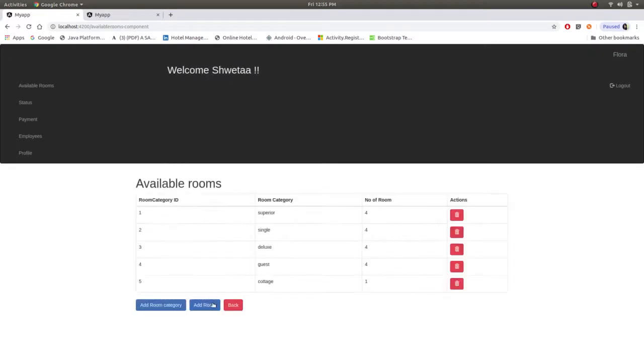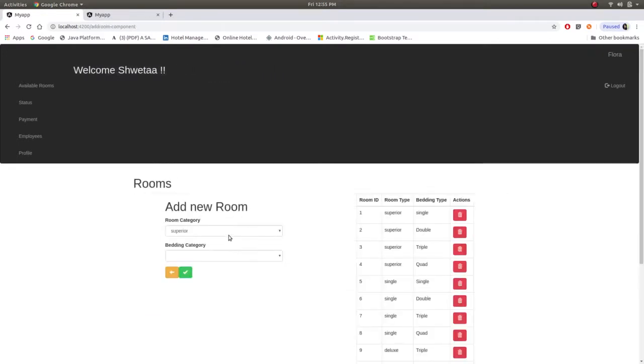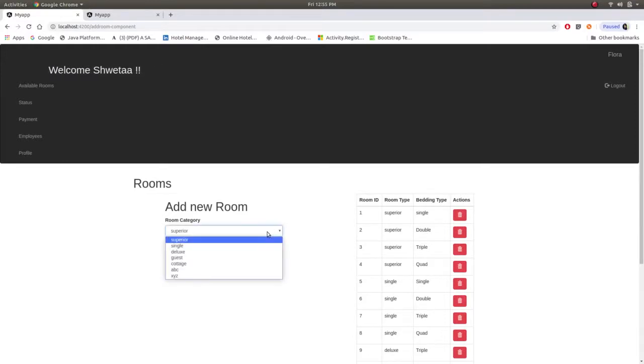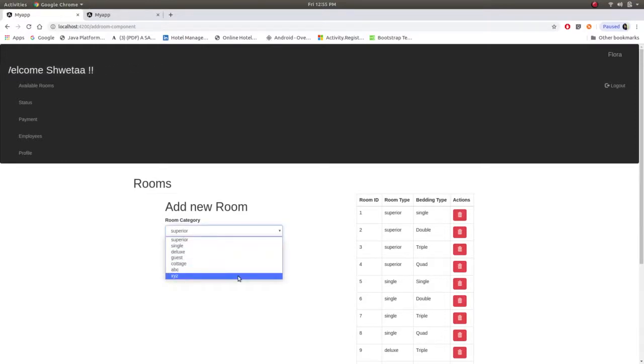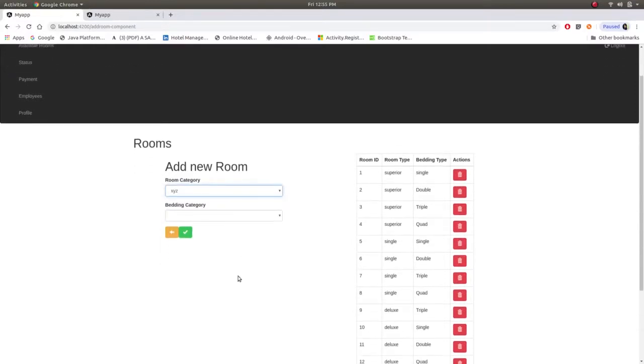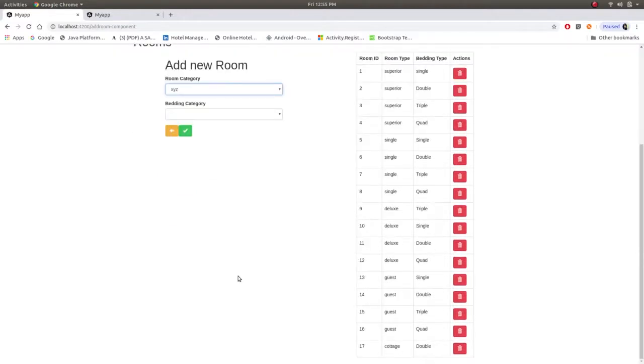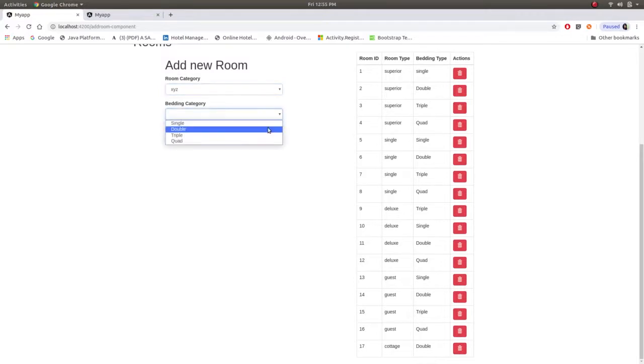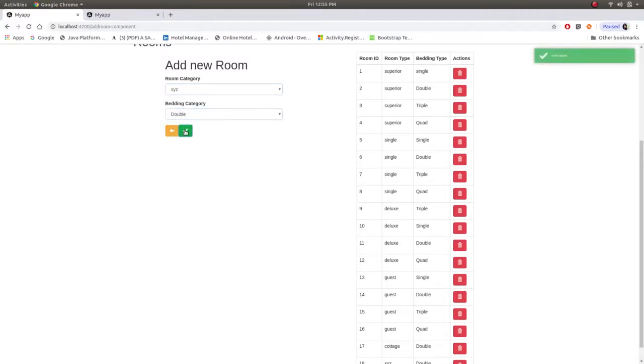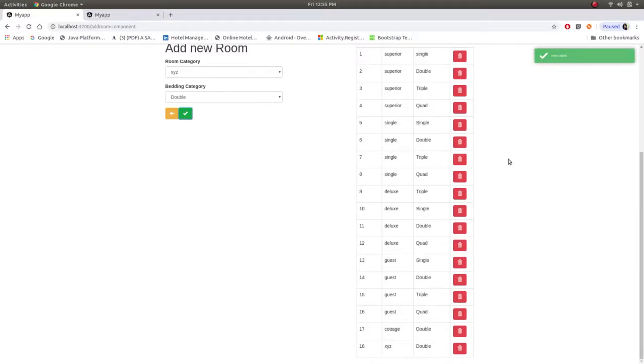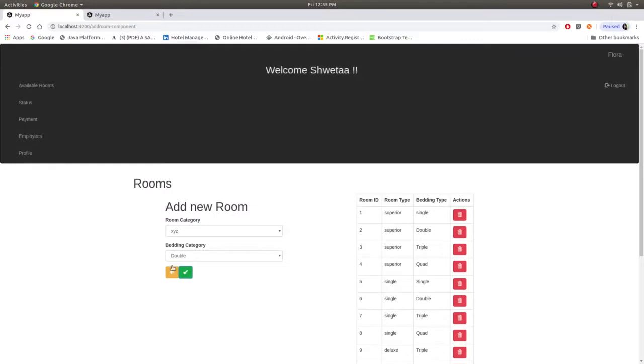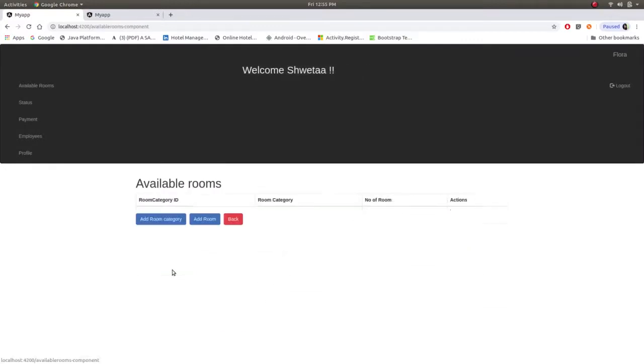Now category is added, now we have to add room. So as we have just added XYZ we will take this and you can see there are only 17 entries. Now let's add one more room. See room is added and this gets changed into number 18. So room is added.